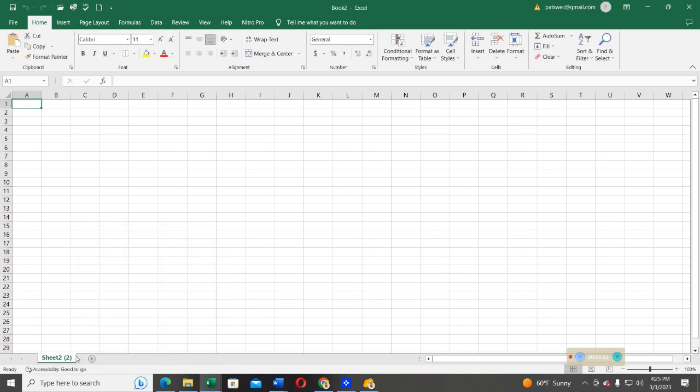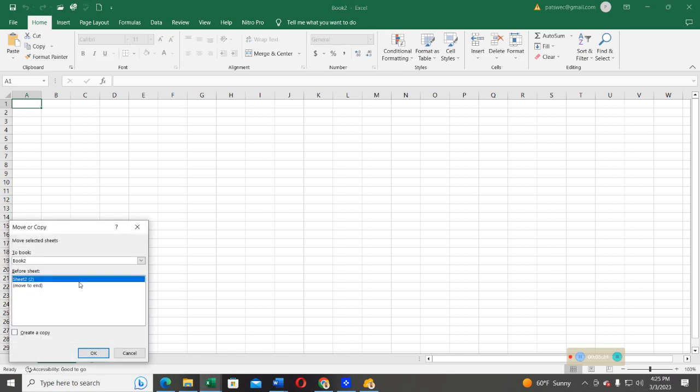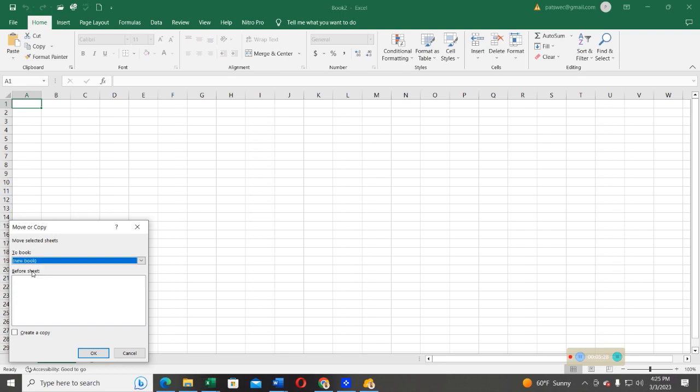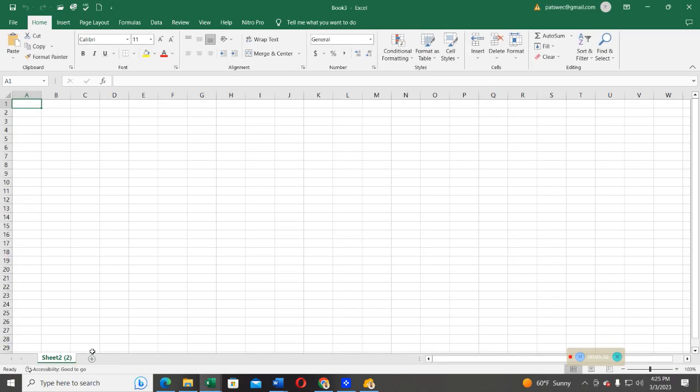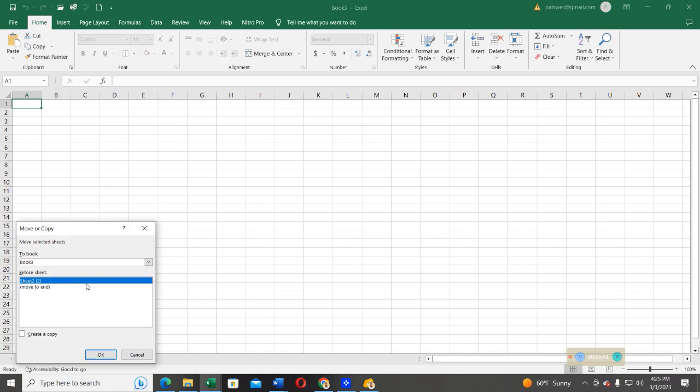Now, a new book will be open, which is book two, and then you can see sheet two has been created. What about if I want to move this to a new book? Go ahead, select, you want to move this to a new book, and create a copy. Press OK, and then a new book, which is book three, will be created, and then the sheet will be copied.